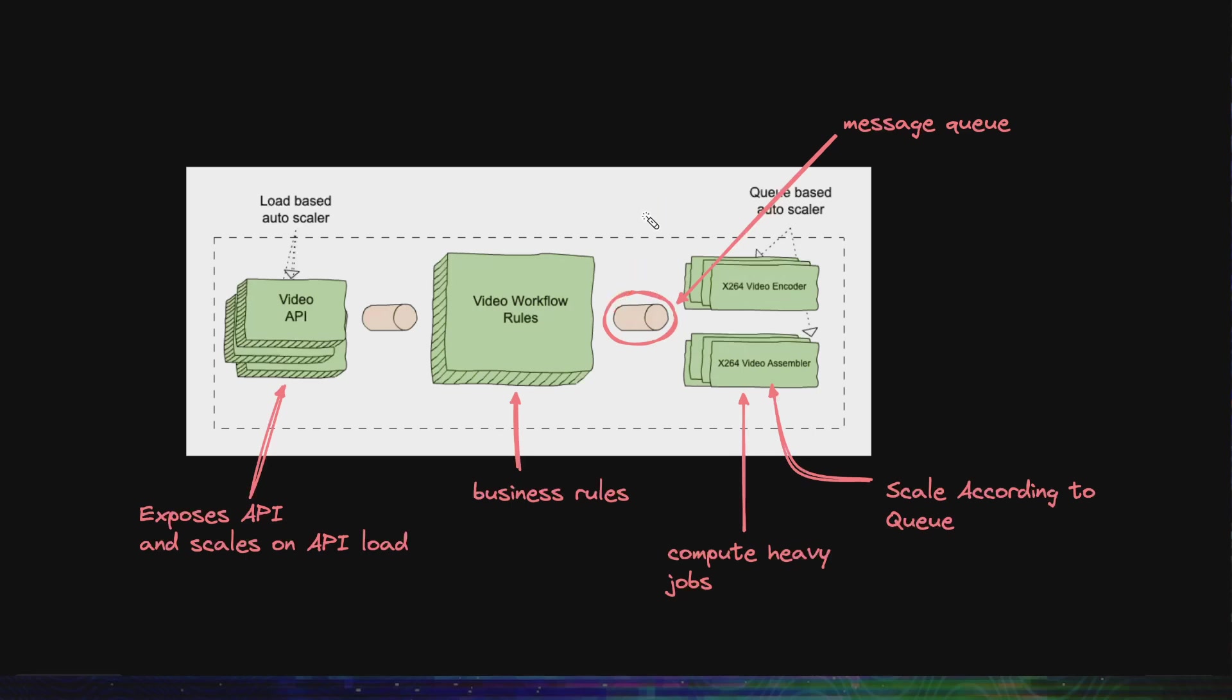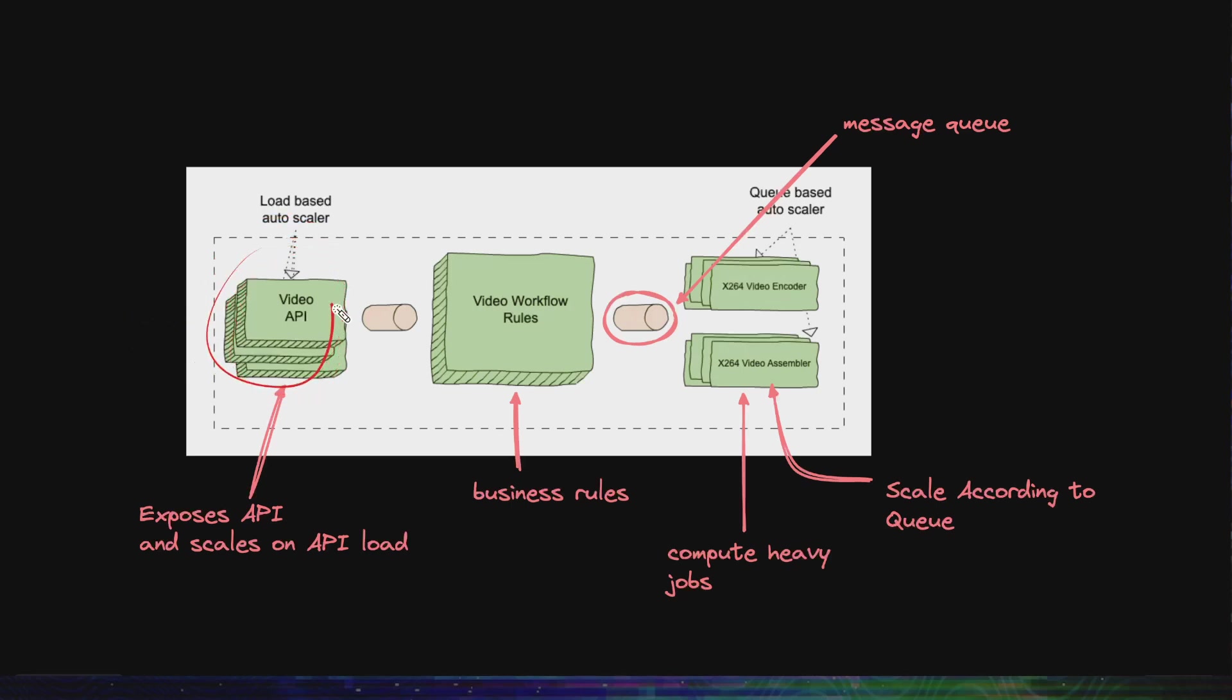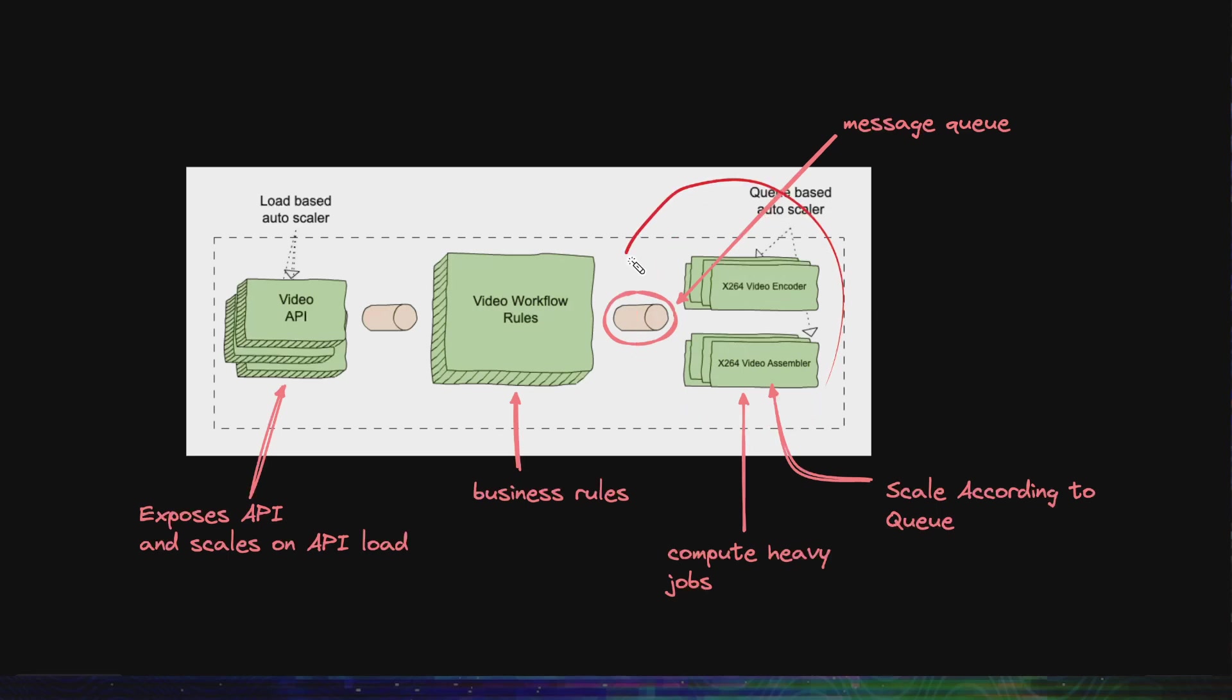The insight here is not everything in the service should scale in proportion to the load on the API. The API might get a lot of load and the API microservices might scale very fast. It might happen that at that time the serverless functions do not need to scale that fast. They can stay where they are. So the scaling for different parts of the service is independent.